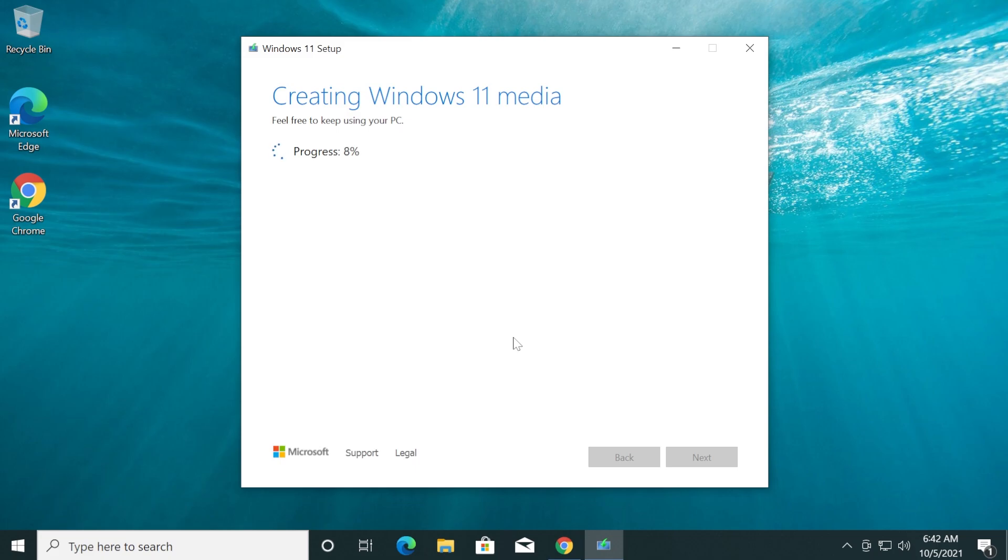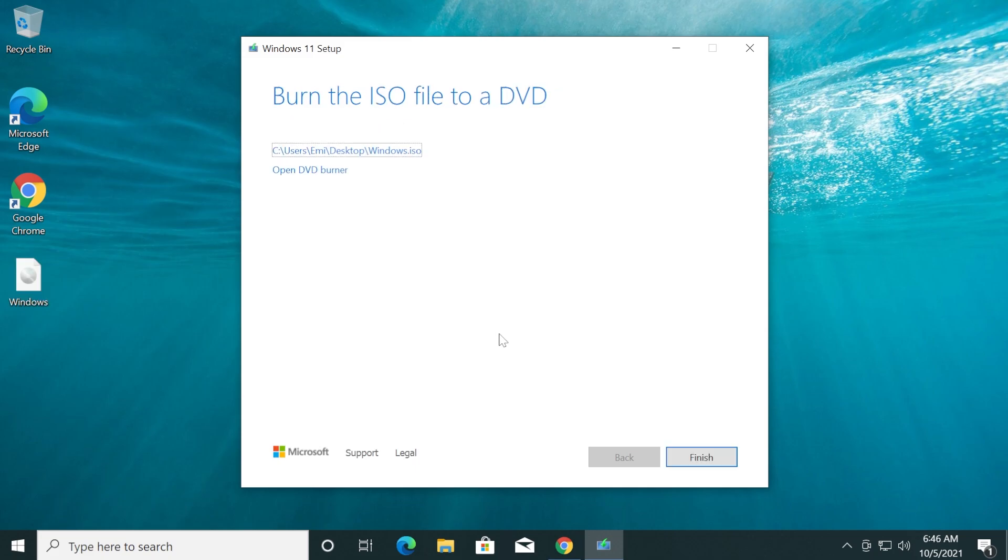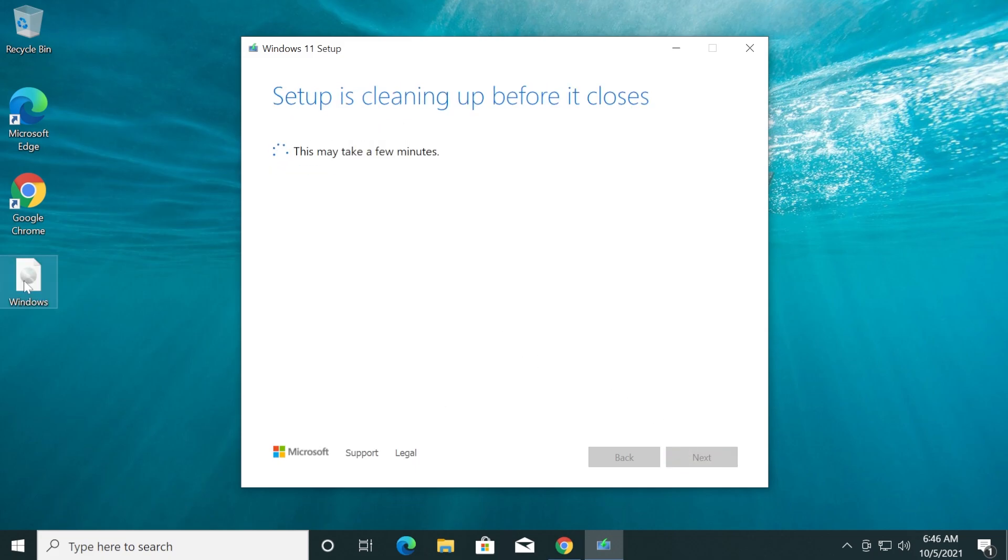After the download process is finished, the process of creating the Windows 11 installation media will start. This shouldn't take longer than five minutes. After the process is finished, we can click on the Finish button and we have the ISO here on our desktop.